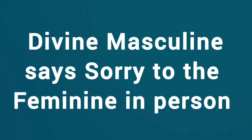In this channeling session, I am being given a collective message. And my dear friends, I want to make a request to you all before I share this message.